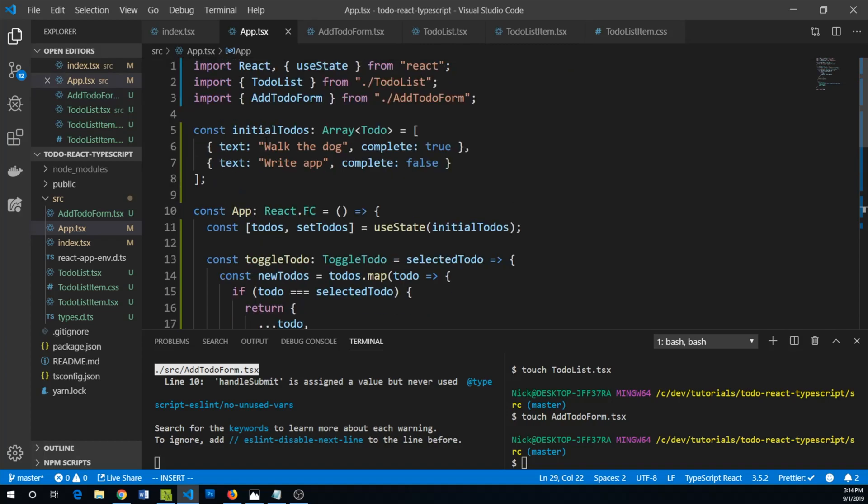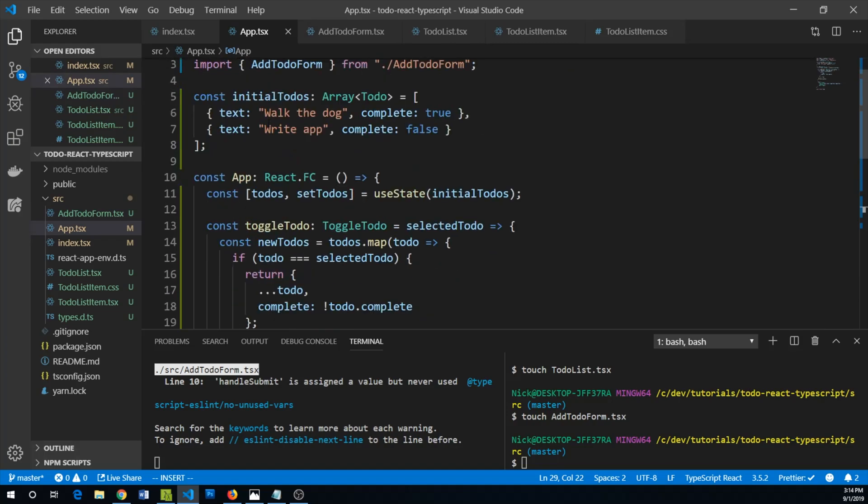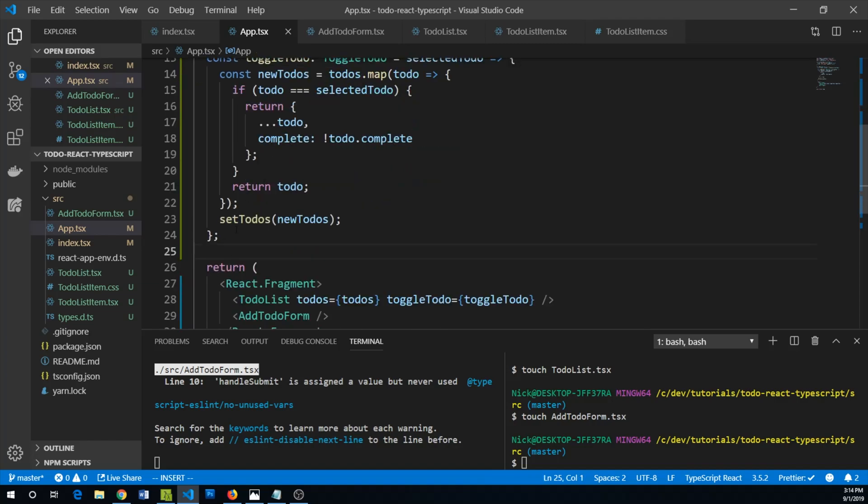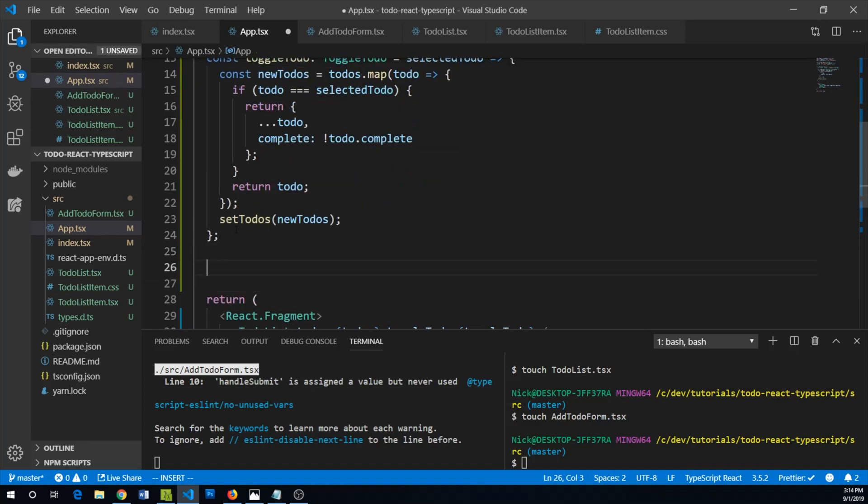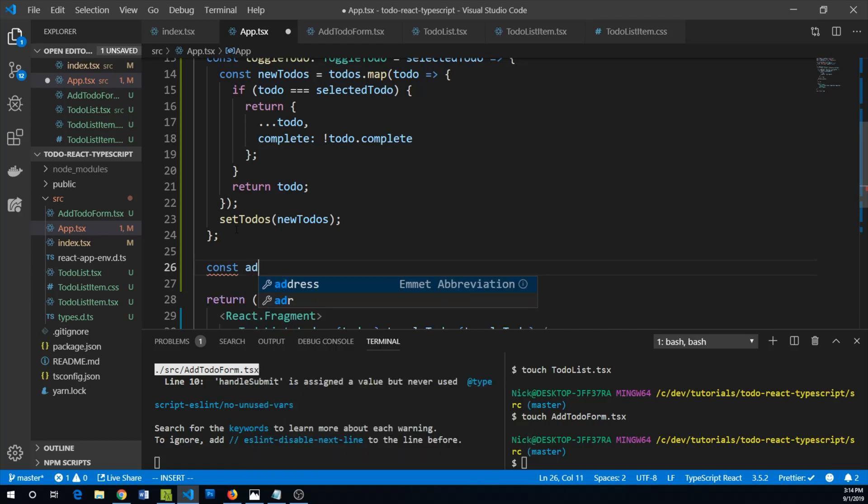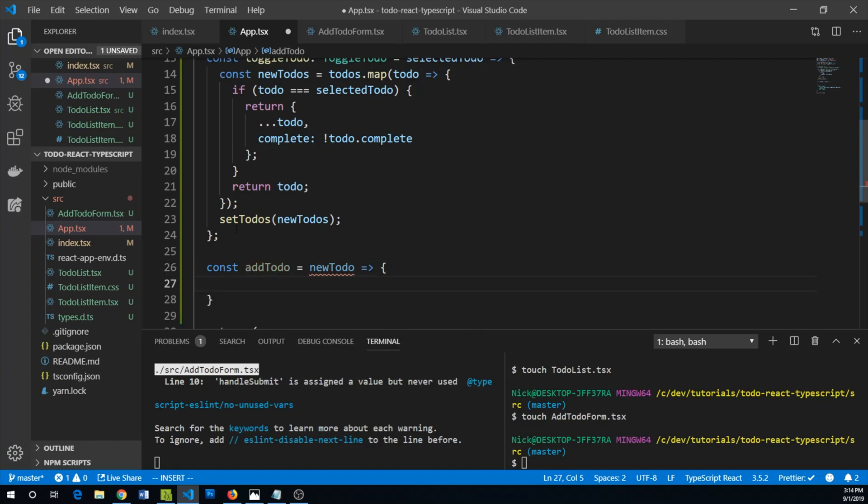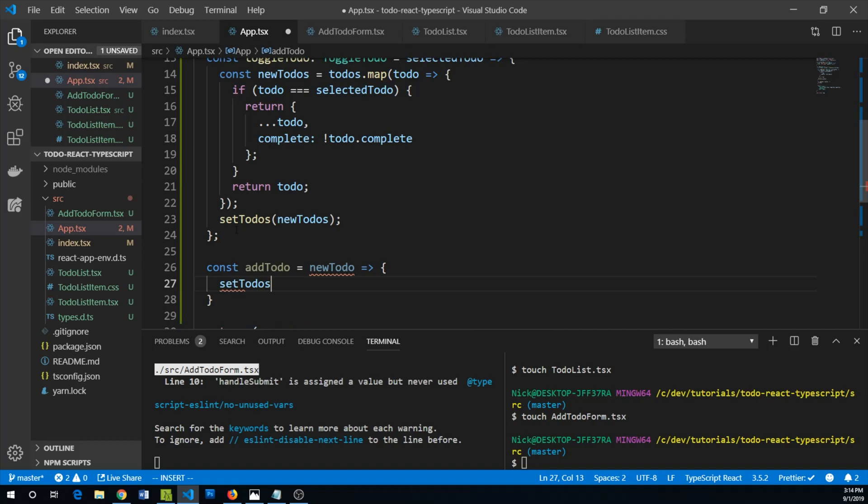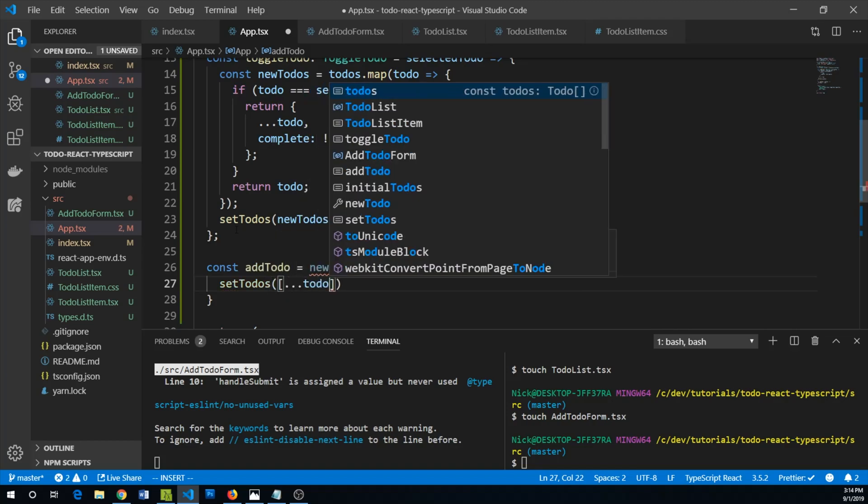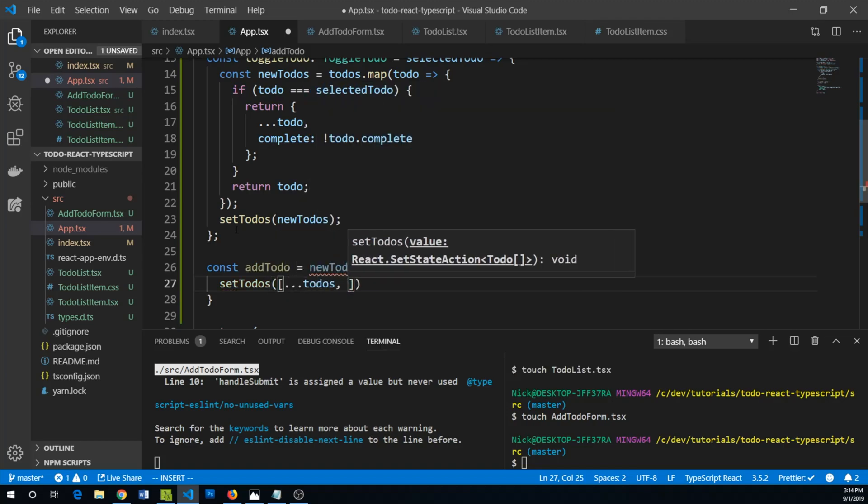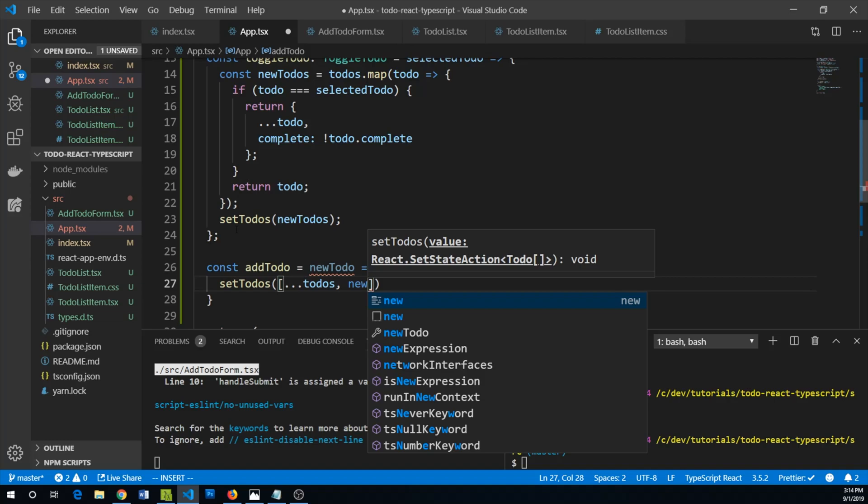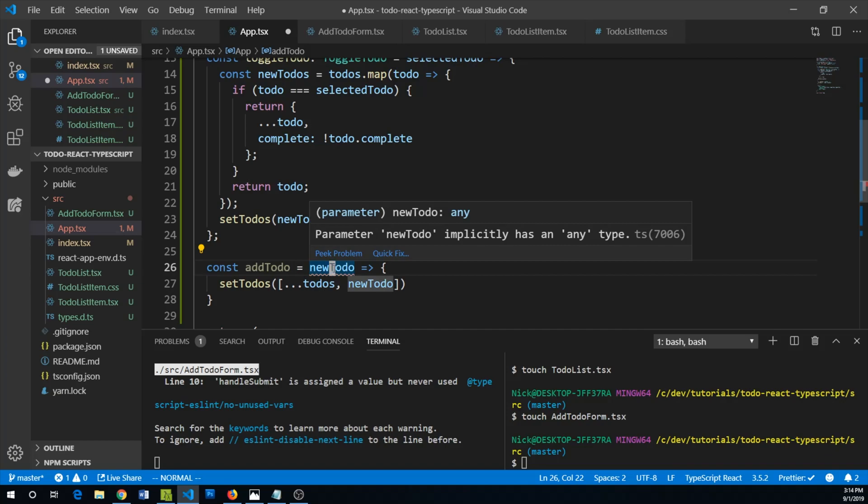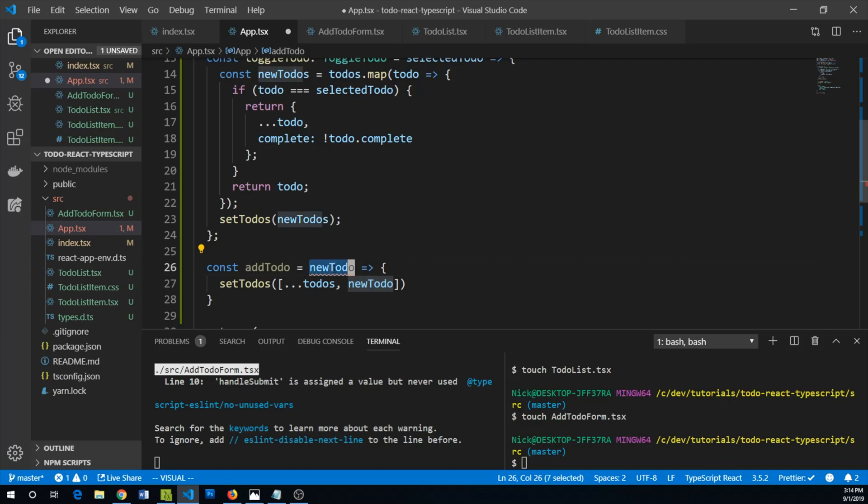Let's go back to app.tsx and we can use our setToDos again, but what we'll do is just create a new handler here. So const addToDo equals newToDo. This one will be pretty easy. We can say setToDos and we can simply spread our existing todos, then add our newToDo. Our newToDo is actually going to be of type string, so let's actually say that here.